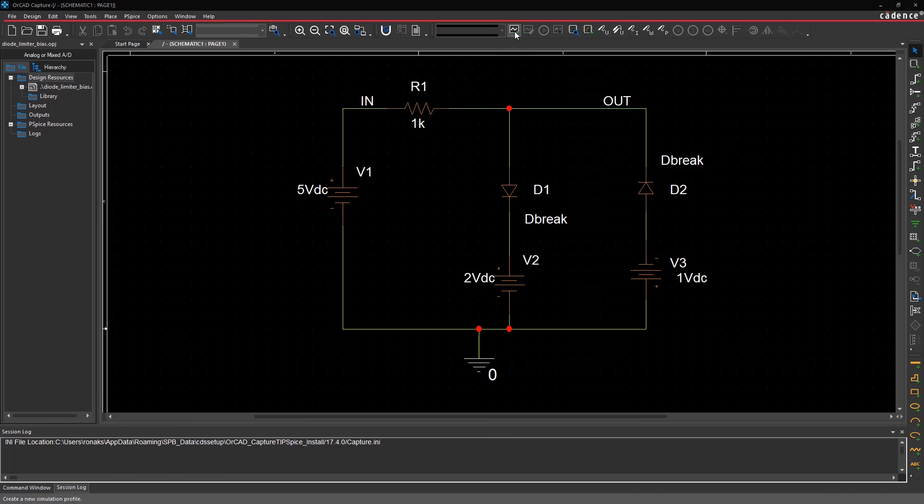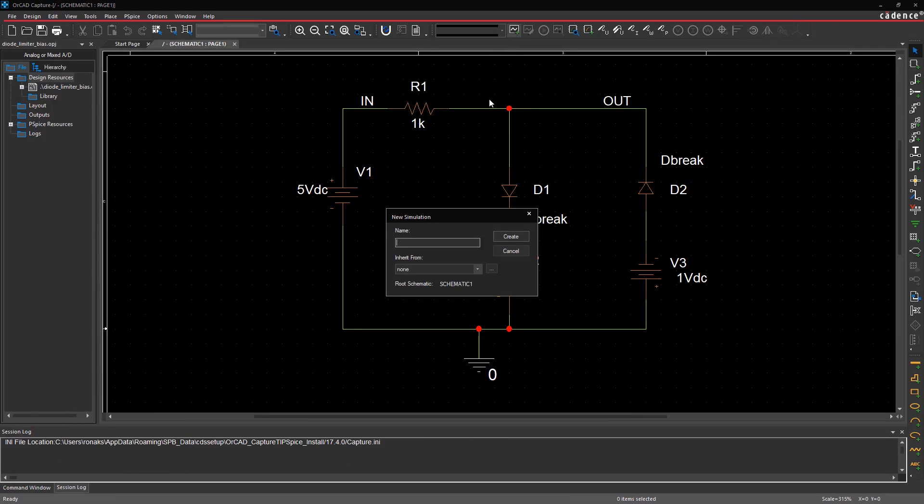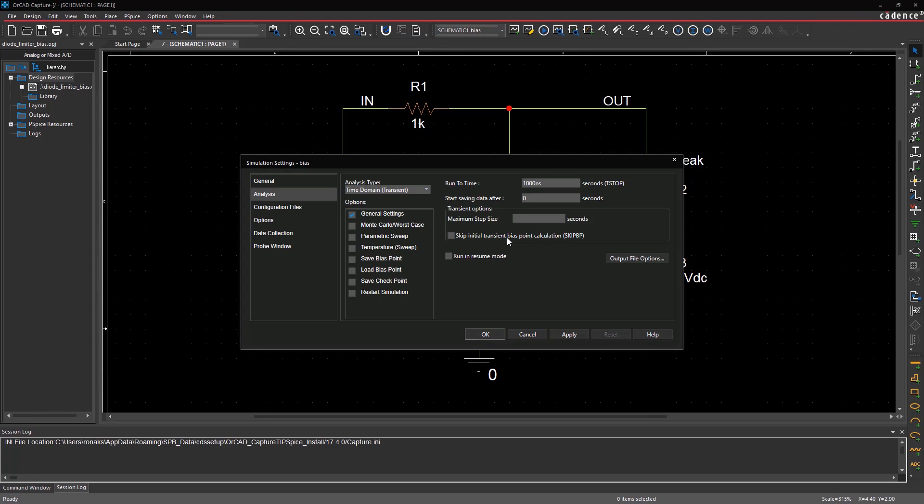First, create a new simulation profile for the circuit. Name the profile as Bias and click the Create button. The Simulation Settings GUI opens.